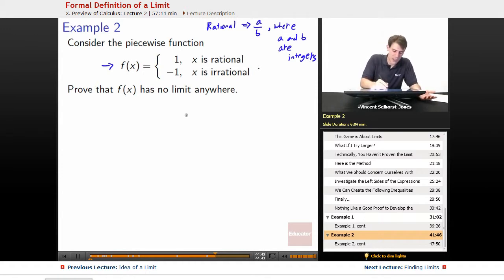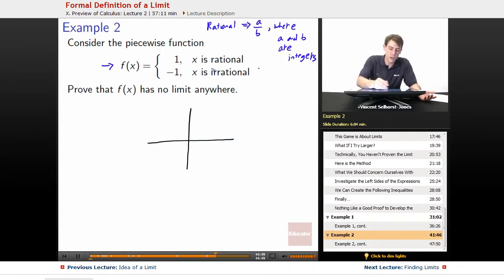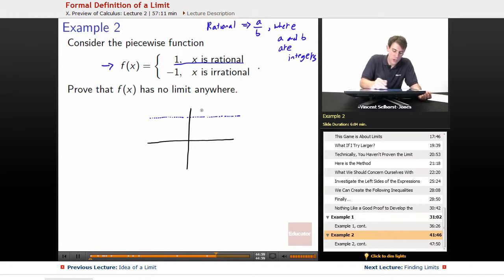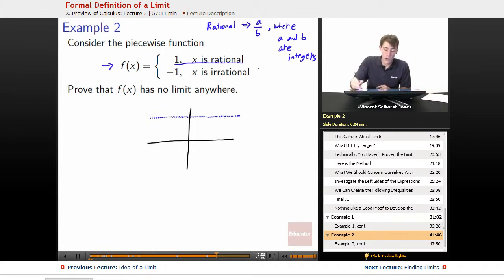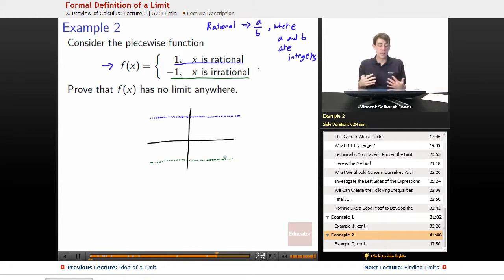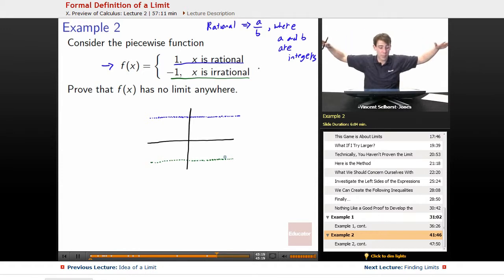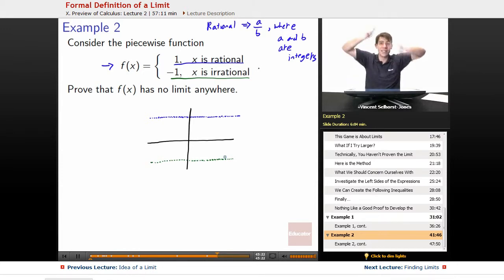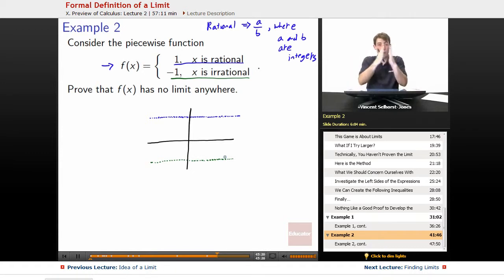If we tried to graph f of x, it would look like two dense horizontal lines: every rational x maps to 1 (blue), and between any two rational points there are infinitely many irrationals mapping to negative 1. So there are infinitely many points at 1 and infinitely many at negative 1, right next to each other. The function constantly jumps back and forth, and it's certainly not continuous because it takes two values simultaneously.